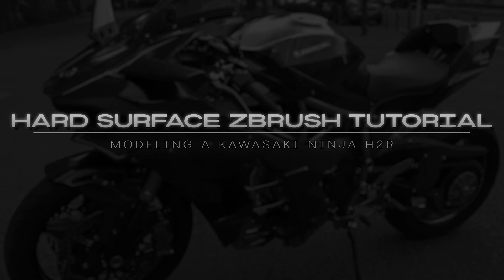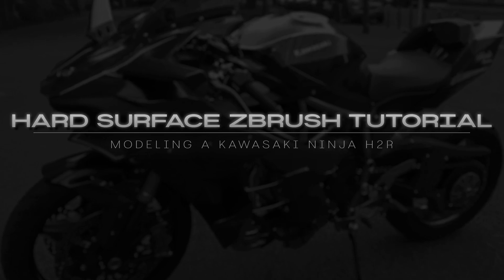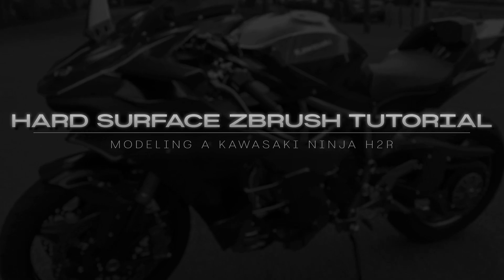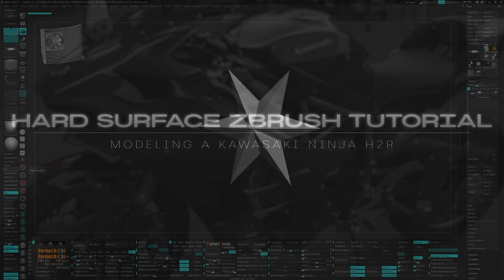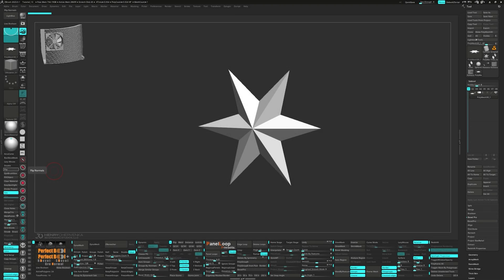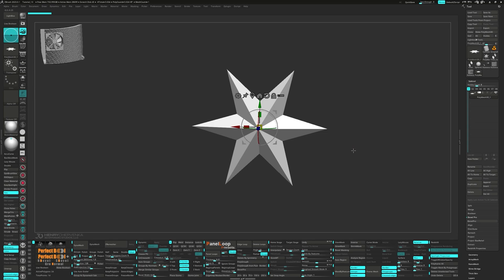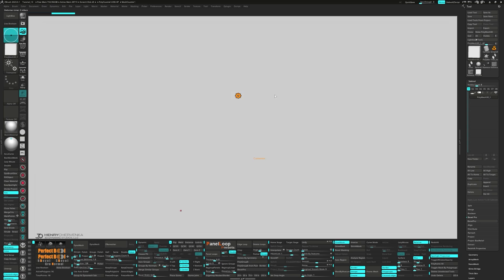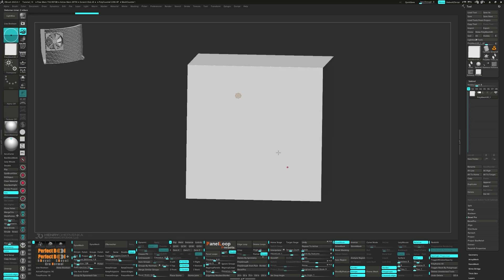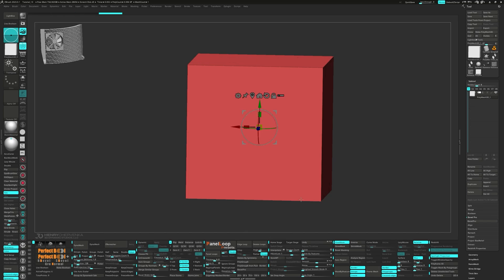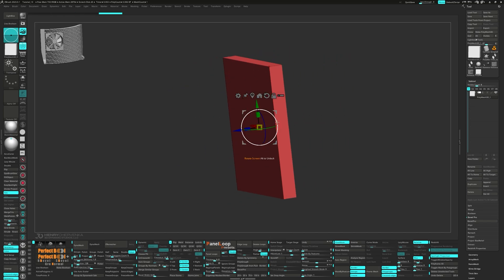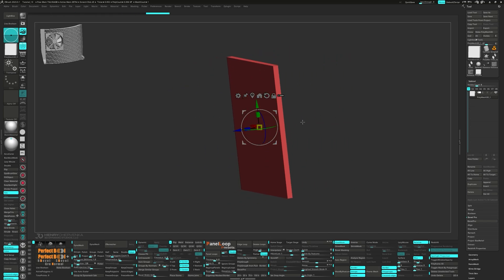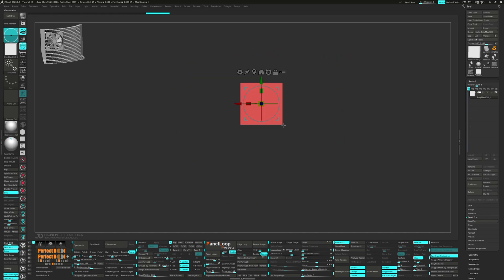Welcome back. Today we're going to model a radiator. Let's kick things off by pulling up the gizmo and from the gear we'll pick out a polycube, press Unify, and then click on Delete Loop. Next up, let's scale out the cube until we've got a long rectangle.